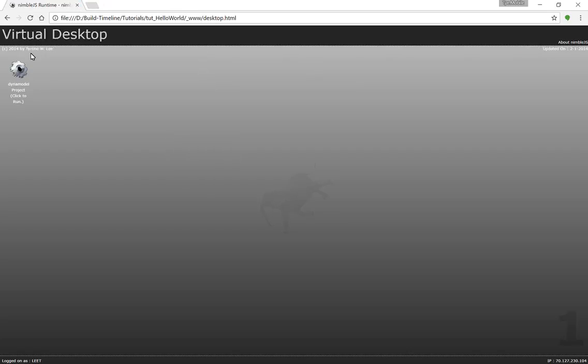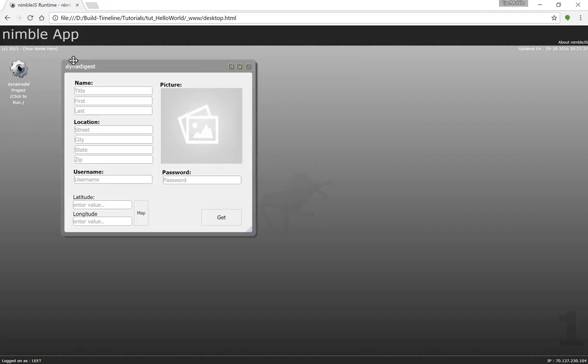In this demo, we're using the same dynamic digest routine that goes to random user me and we just added a lat-long control built right into this dialog.